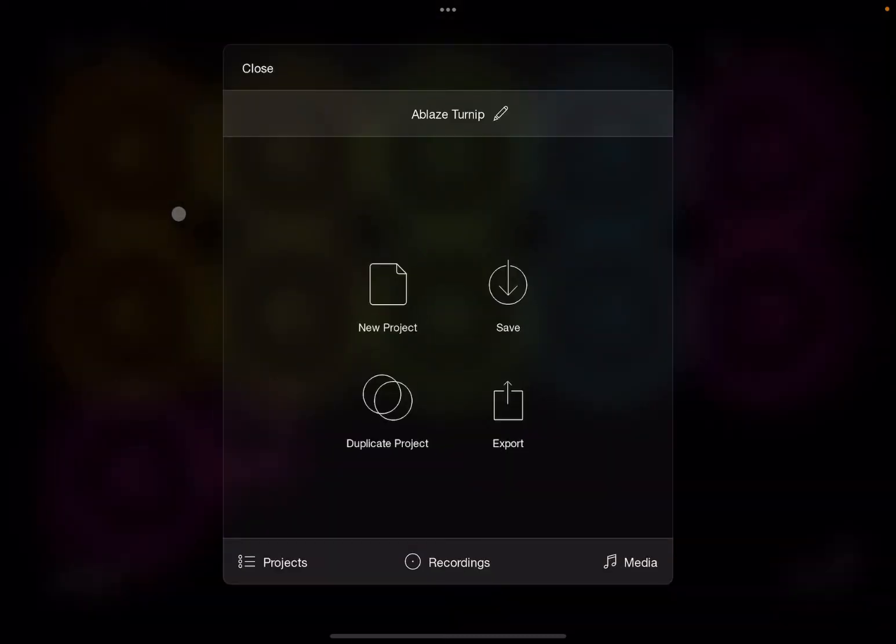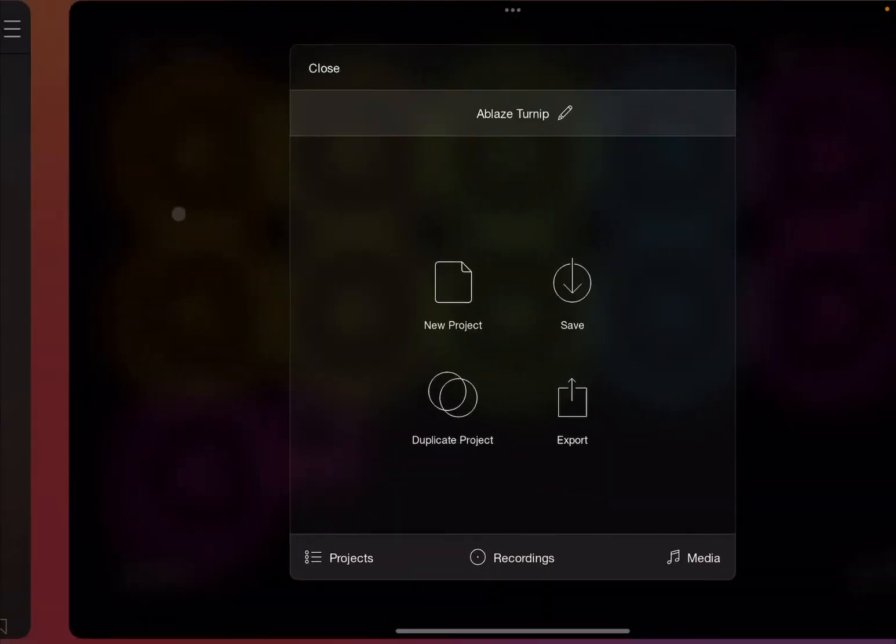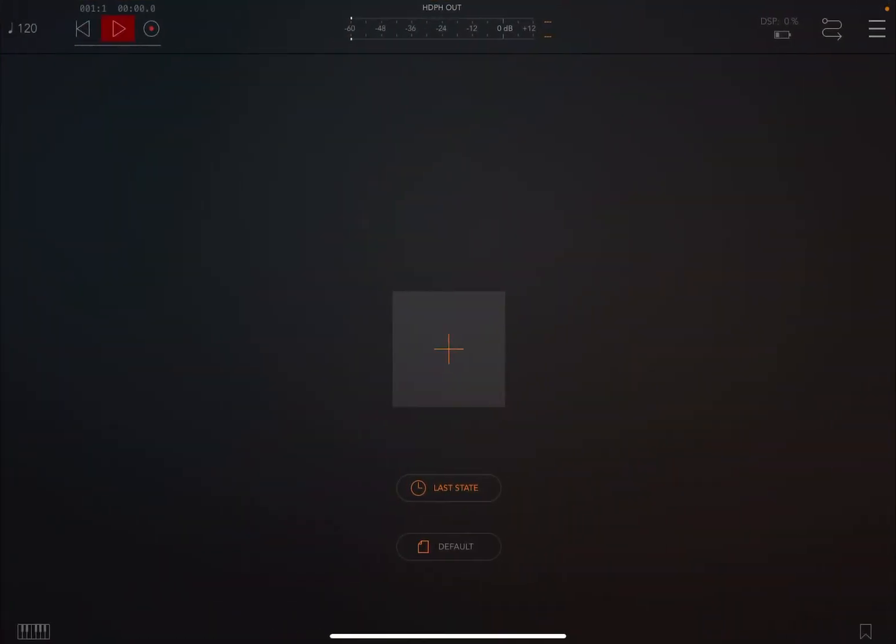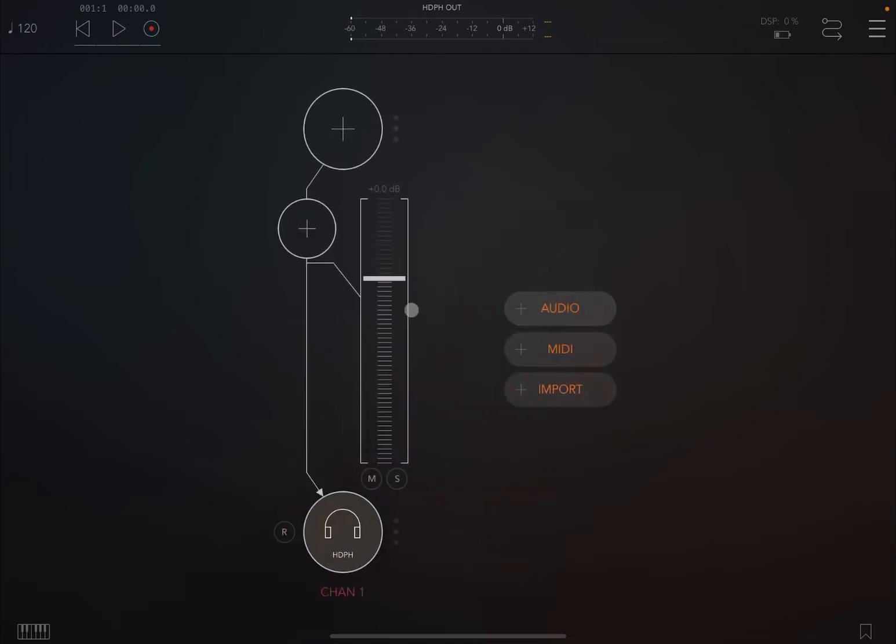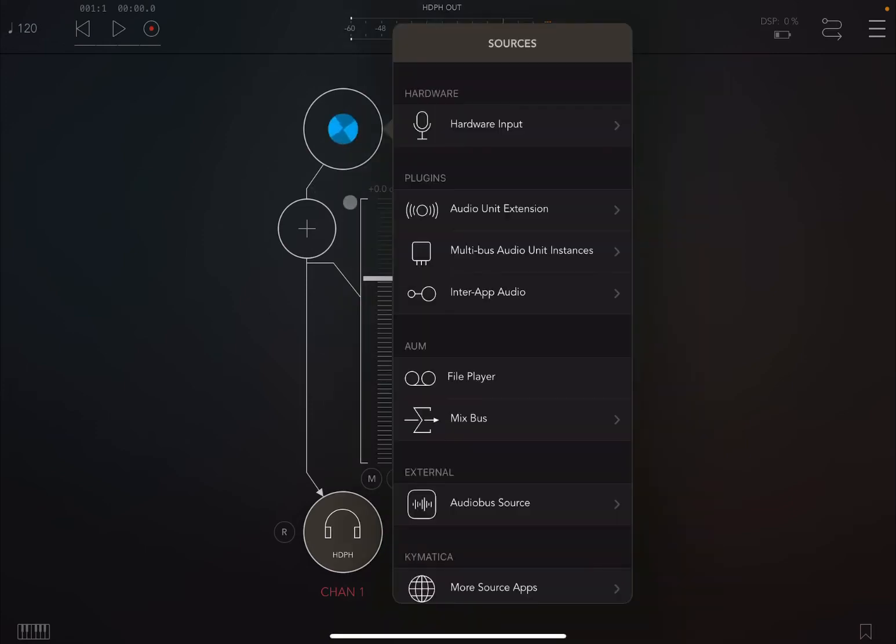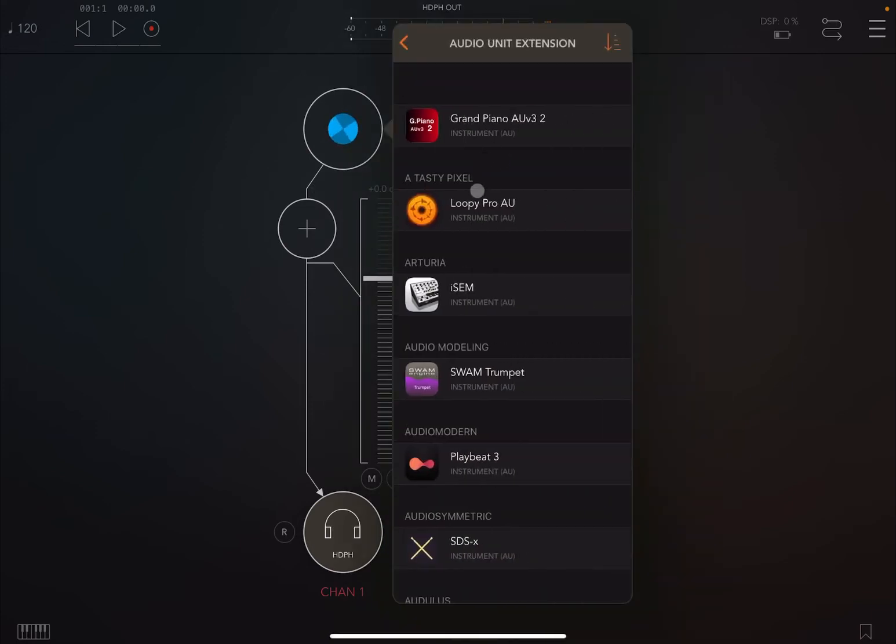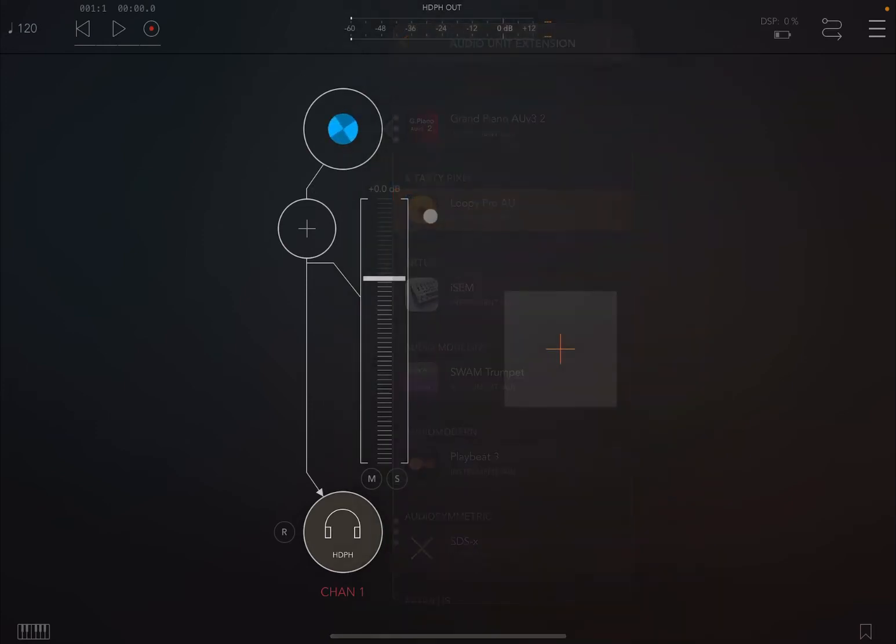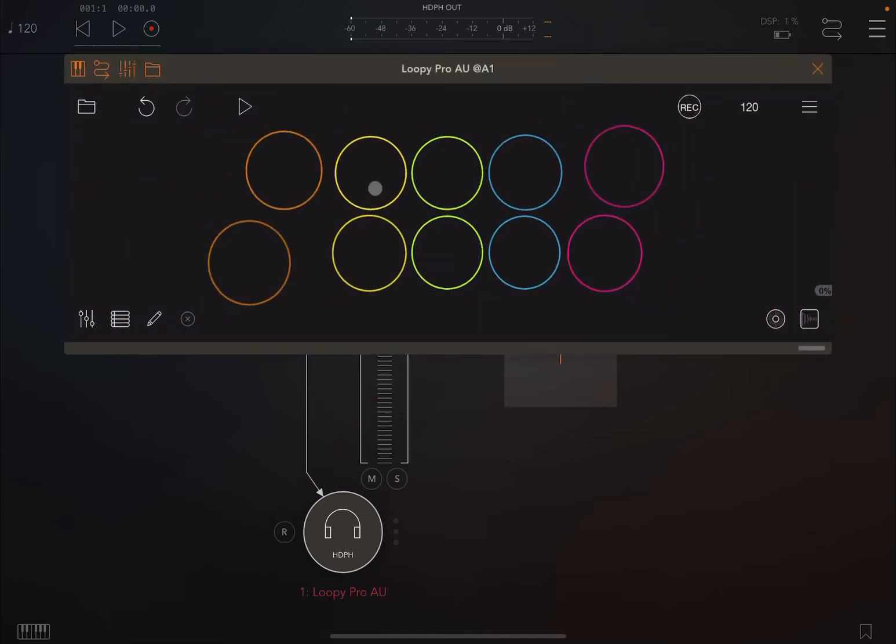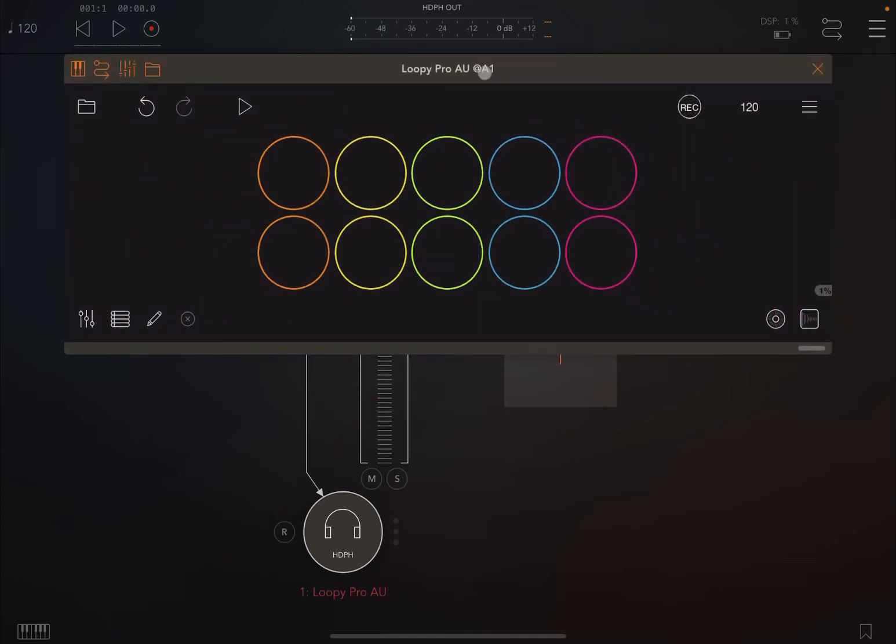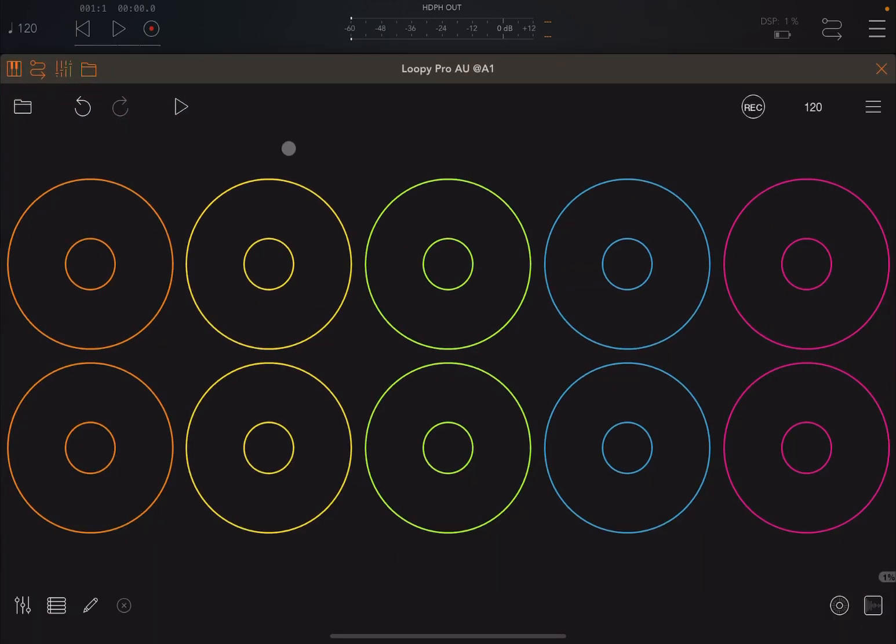So now let's exit and let's go to AUM, create an Audio Channel. And then what we are going to do, we're going to load Loopy Pro. Let's open up.